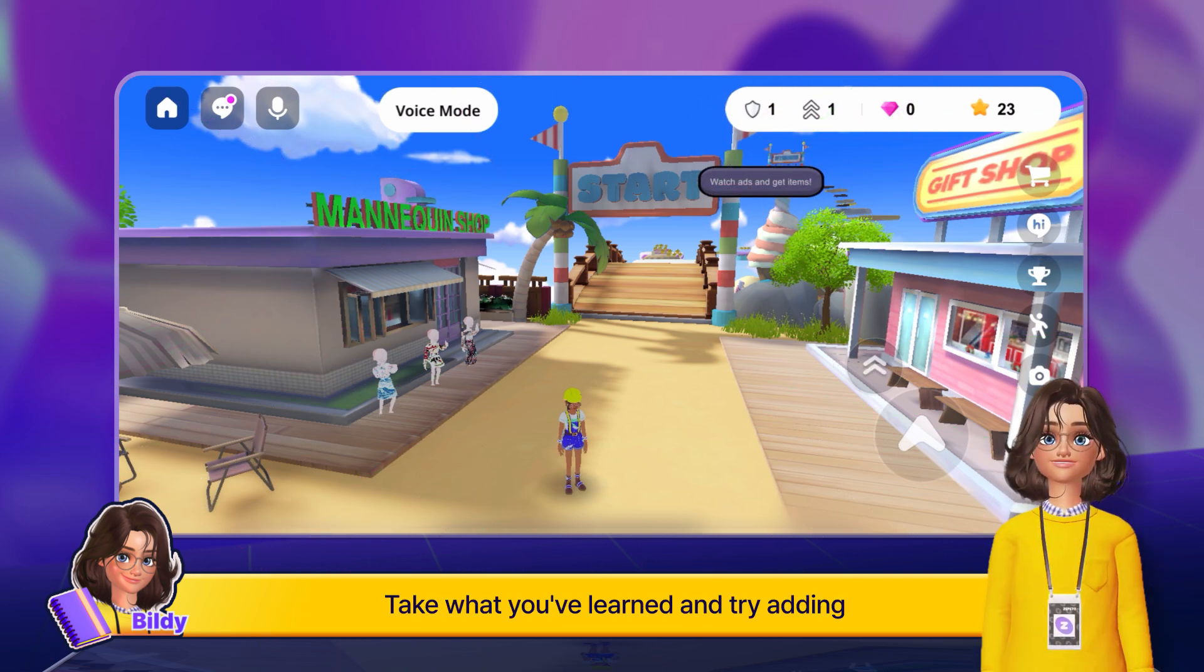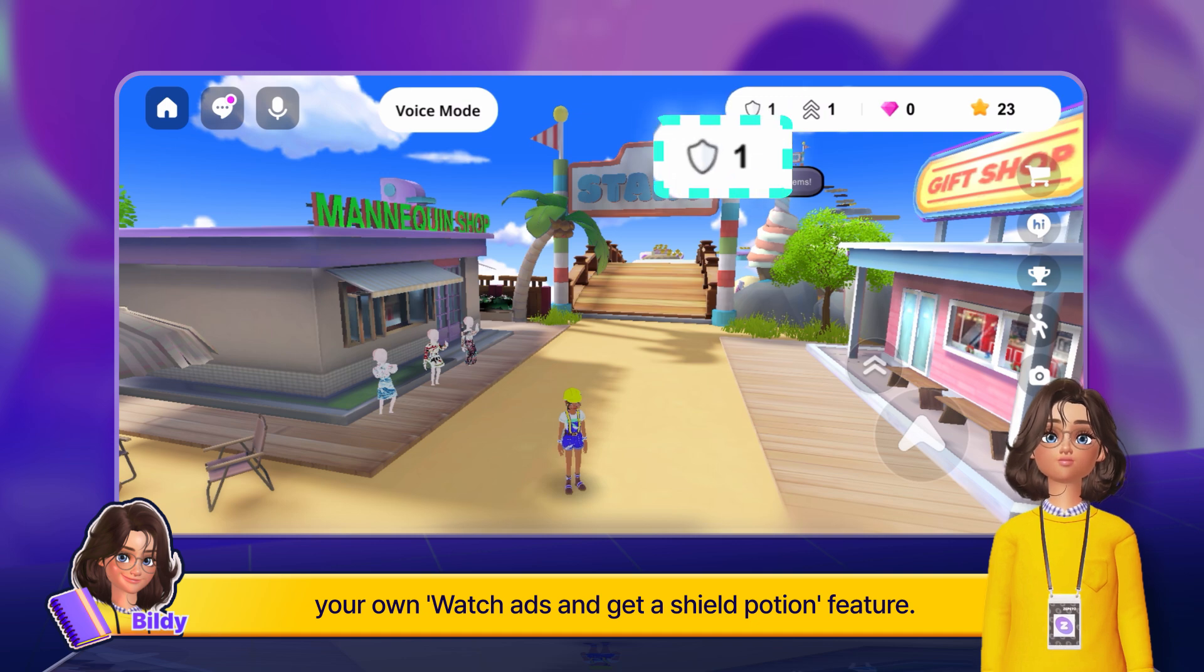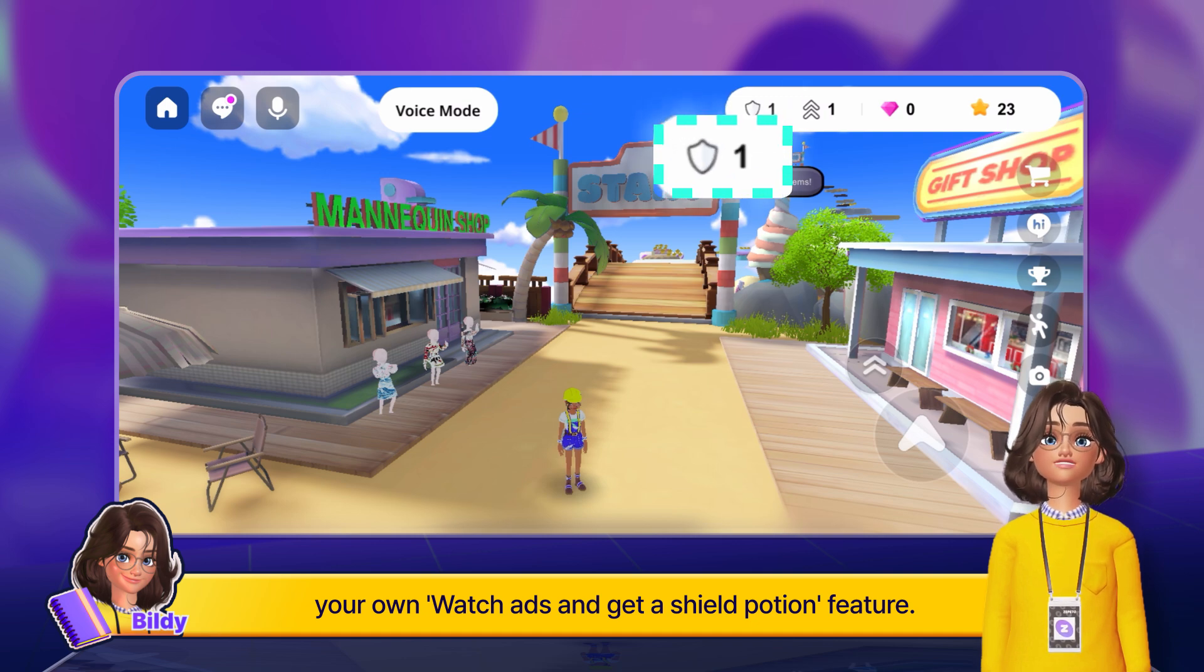Take what you've learned and try adding your own watch ads and get a shield potion feature.